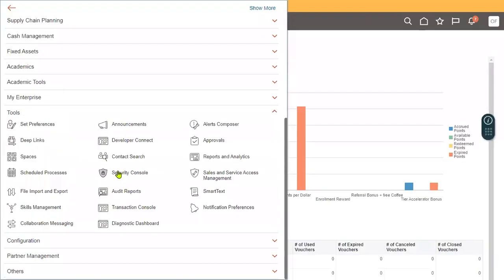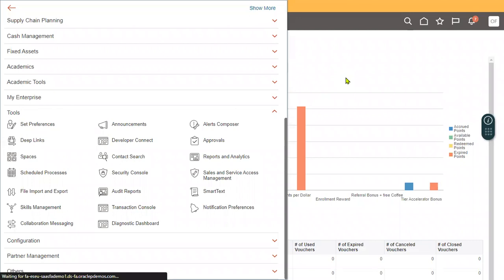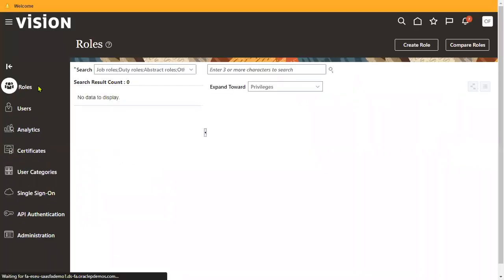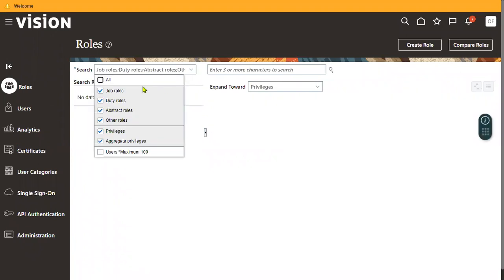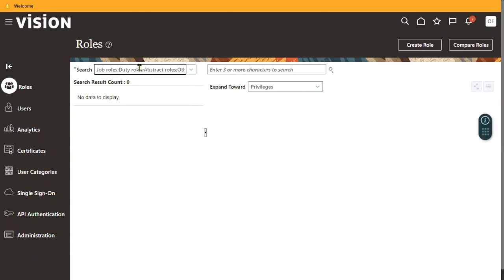Go to the Tools menu and open the Security Console. In the Security Console, we work with Role Management. Here we can find different categories like Job Role, Duty Role, Abstract Role, and other roles.